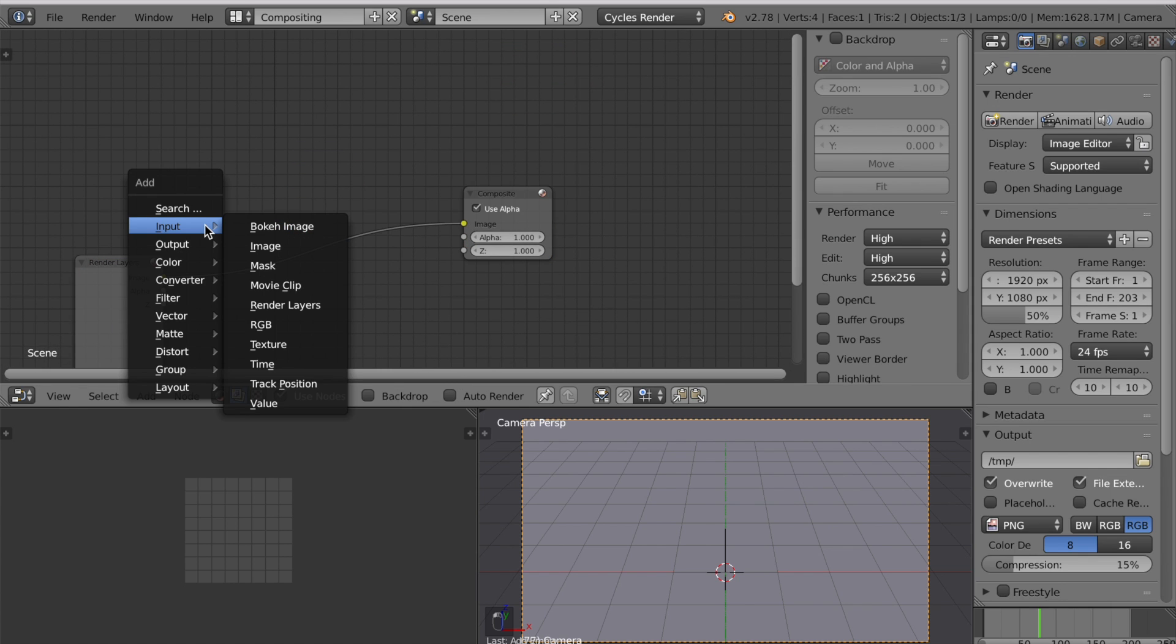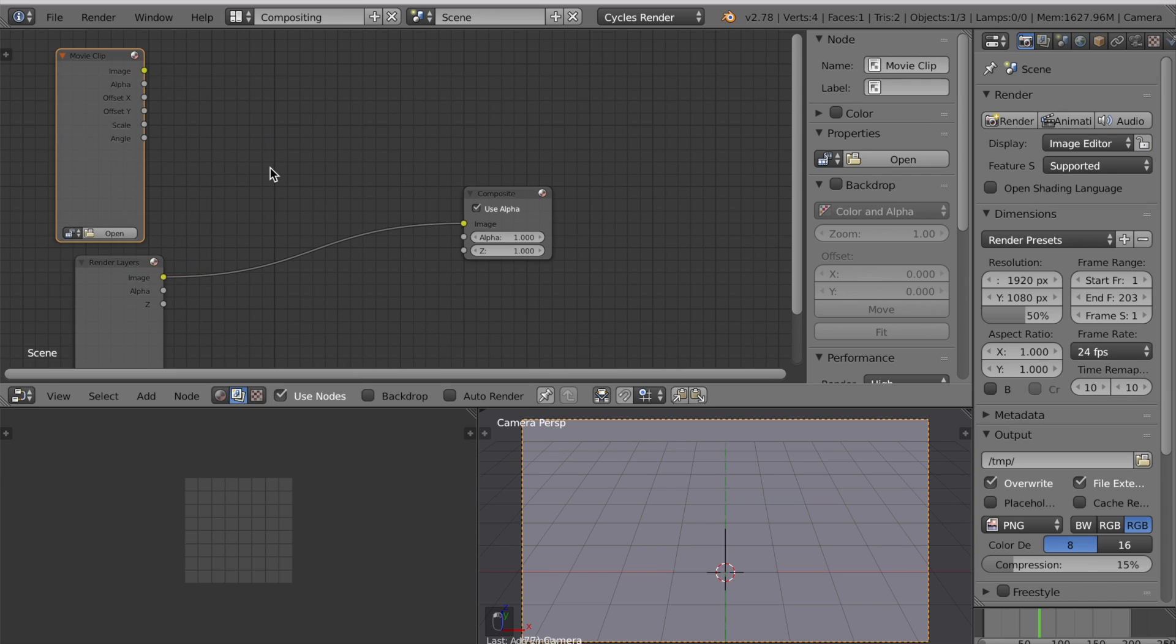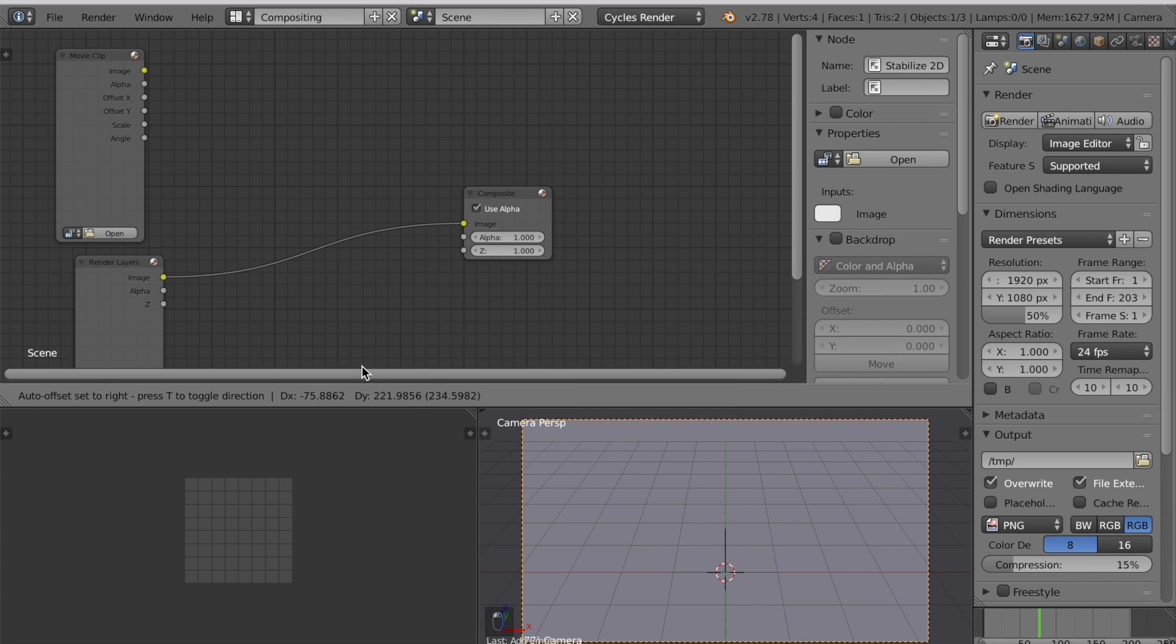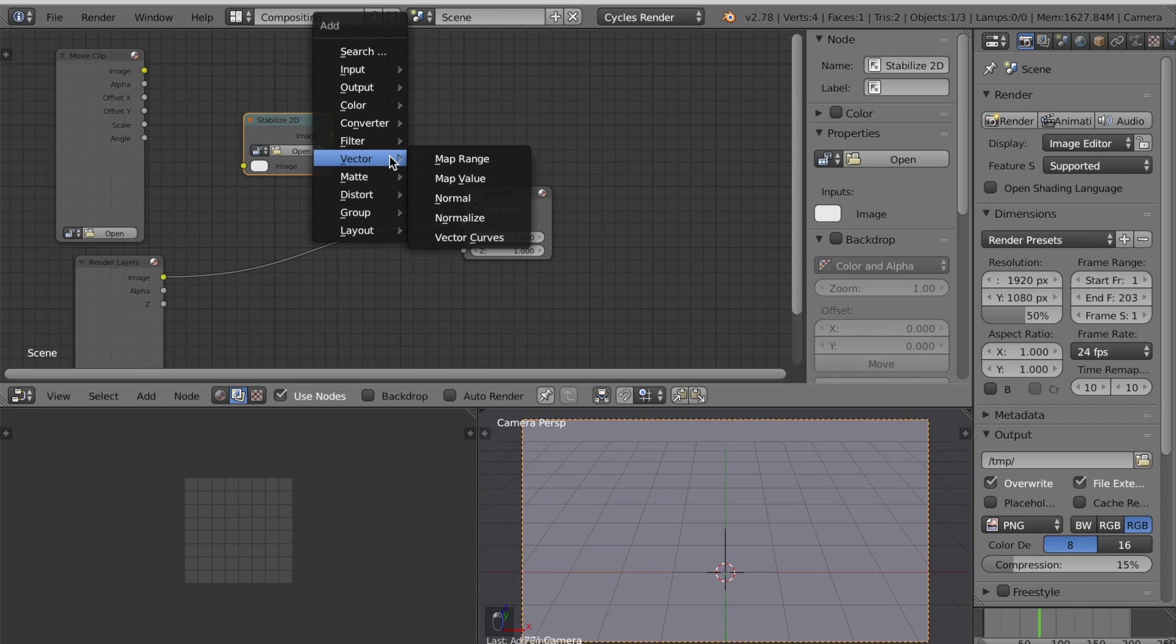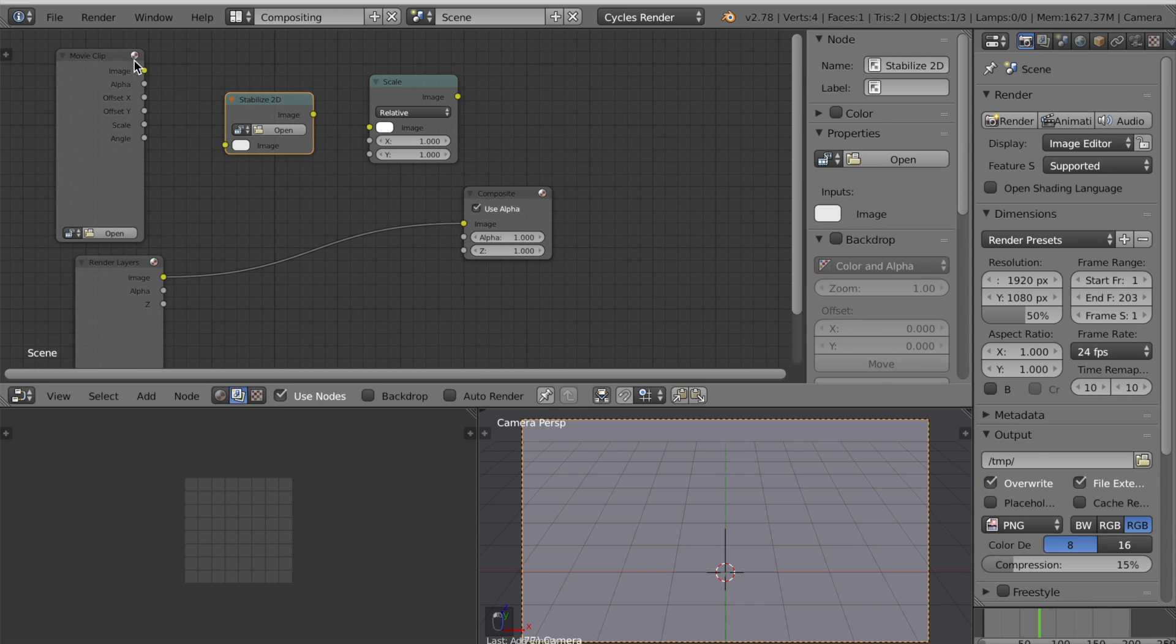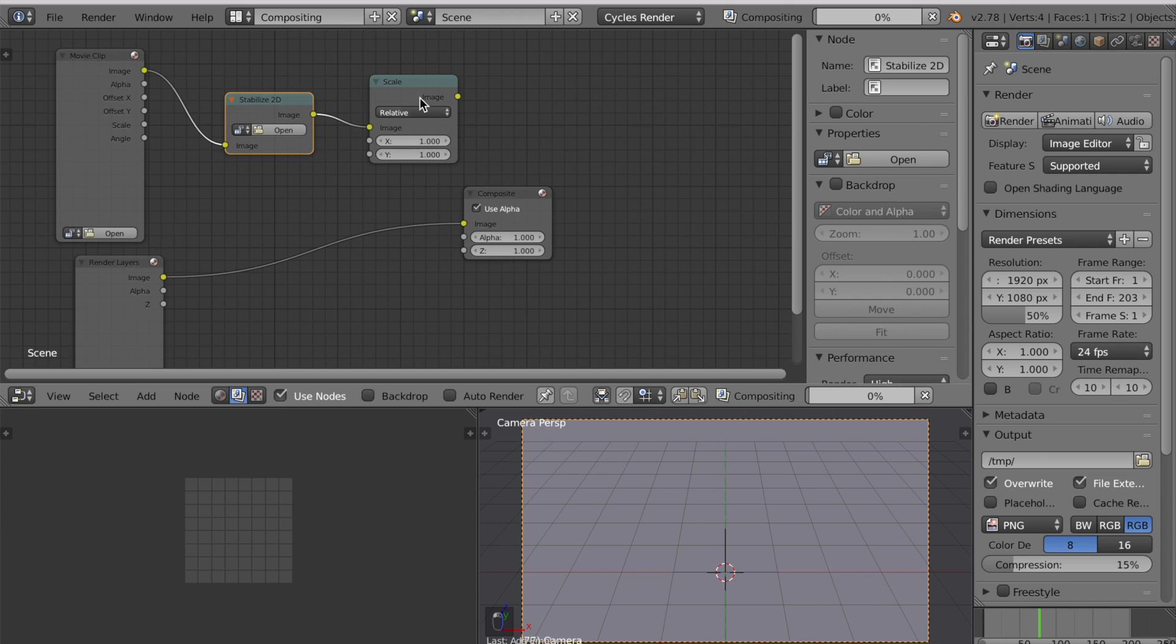Press Shift A to add an input which is a movie clip. Now press Shift A to add a distortion which is stabilized 2D and add another distortion by pressing Shift A going to distort and select scale. Plug in your movie clip to the stabilized 2D. The stabilized 2D to the scale.